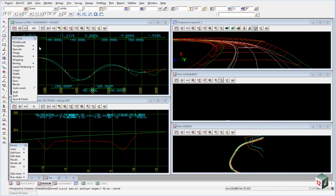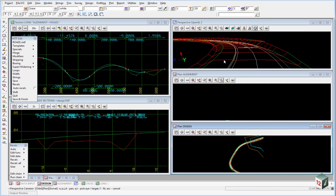The first modification we're going to do will be to widen the left lip of curve as we go around IP number 3, and we can see that in the perspective view here — just to widen it out to give us more of a view around the curve.